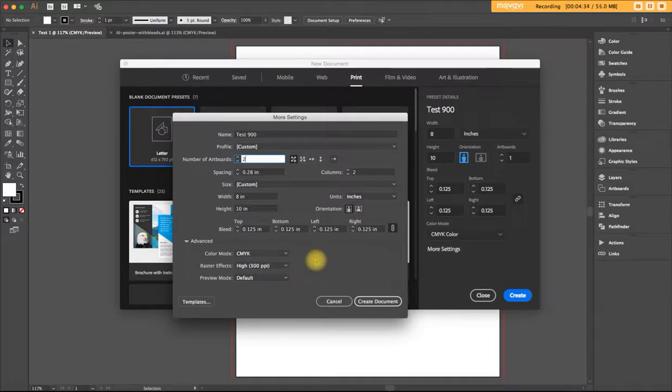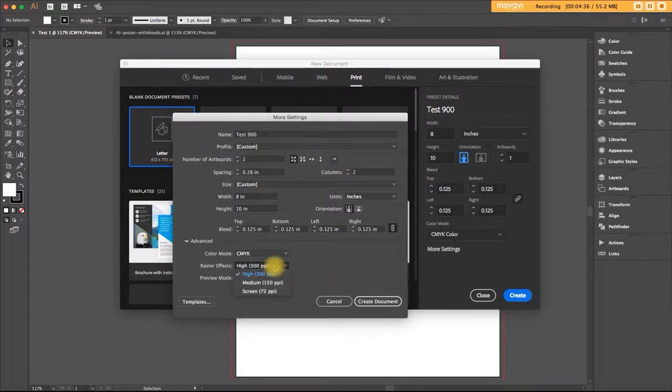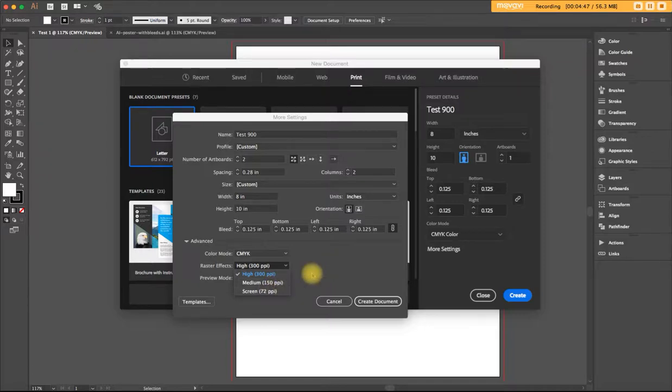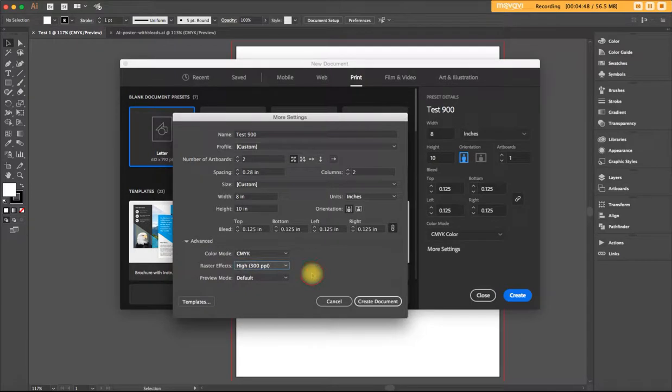And the other thing is you can change your raster effects. For print, we do want 300 PPI, but maybe for some occasions you only want 150 or 72. So those are the only two things I can see that are different between the two windows.